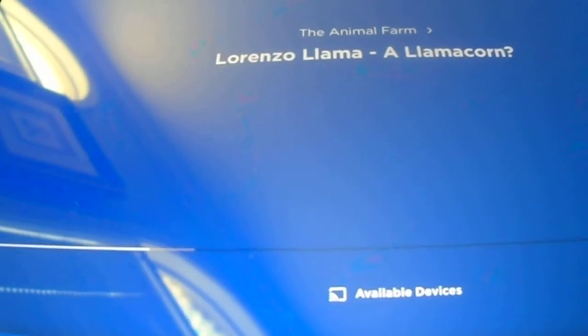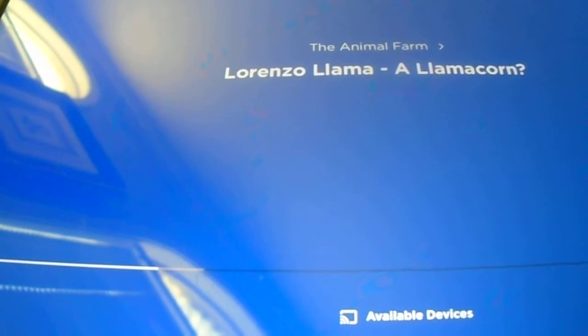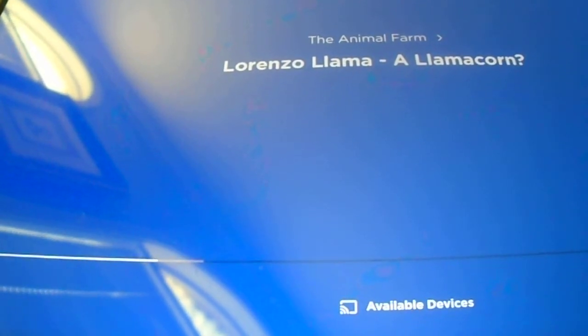Are you a llamacorn? I am not a llamacorn. If I had a horn on my head, I would be a llamacorn. But no, I'm not. Could you tell you something?